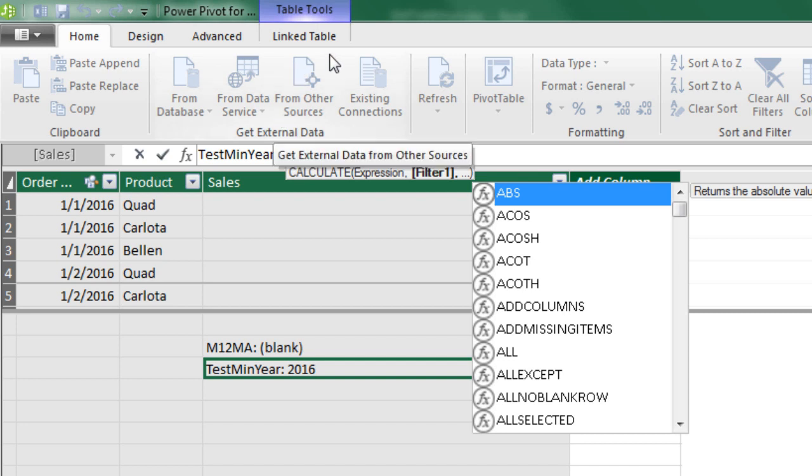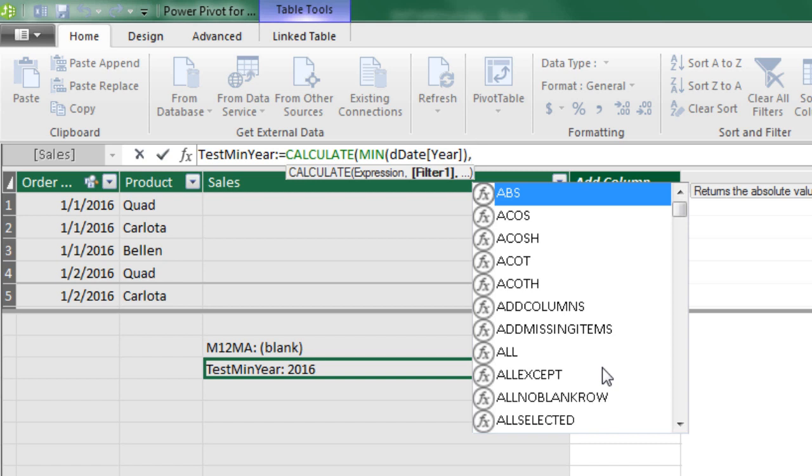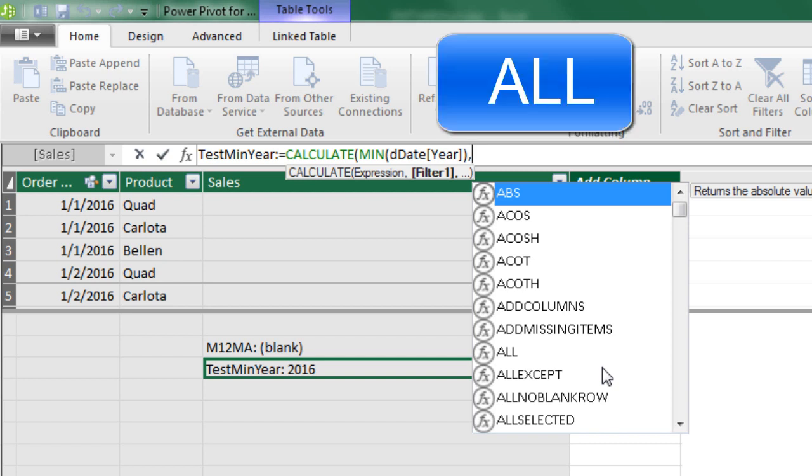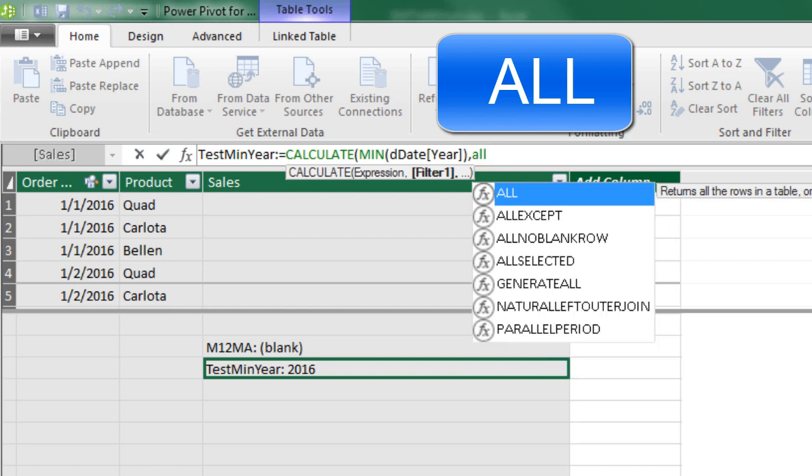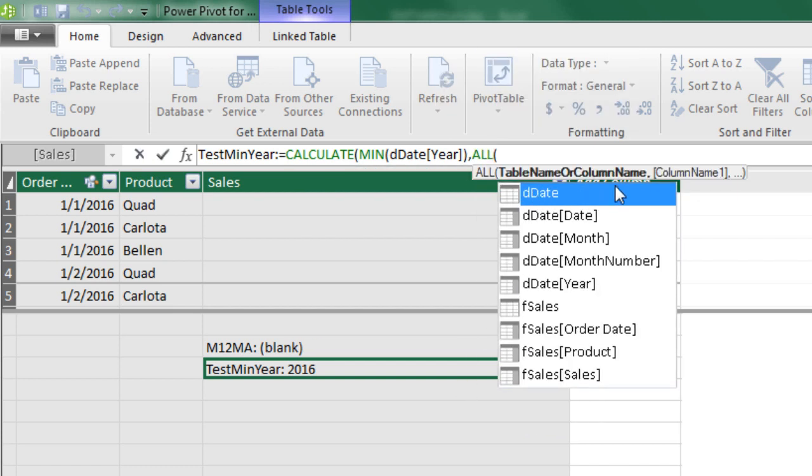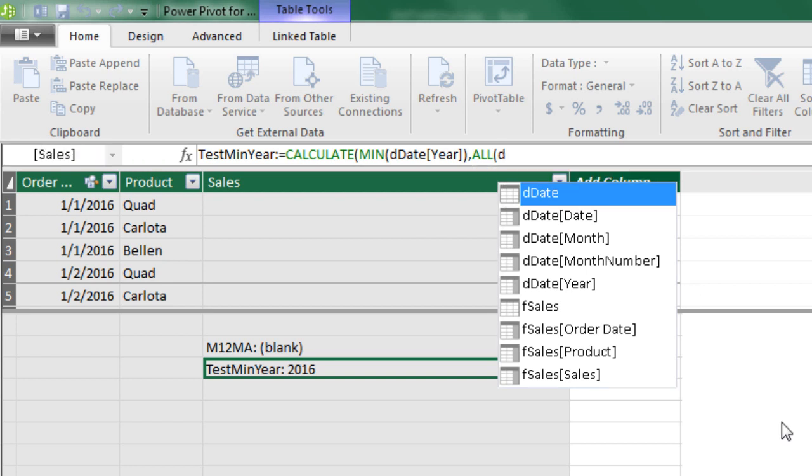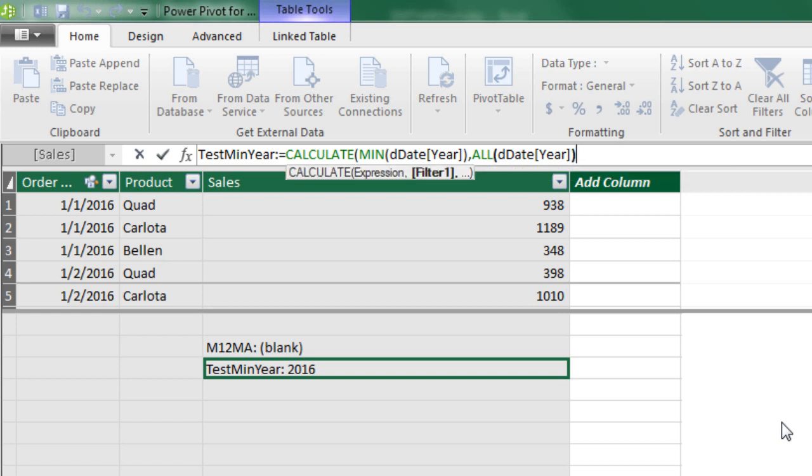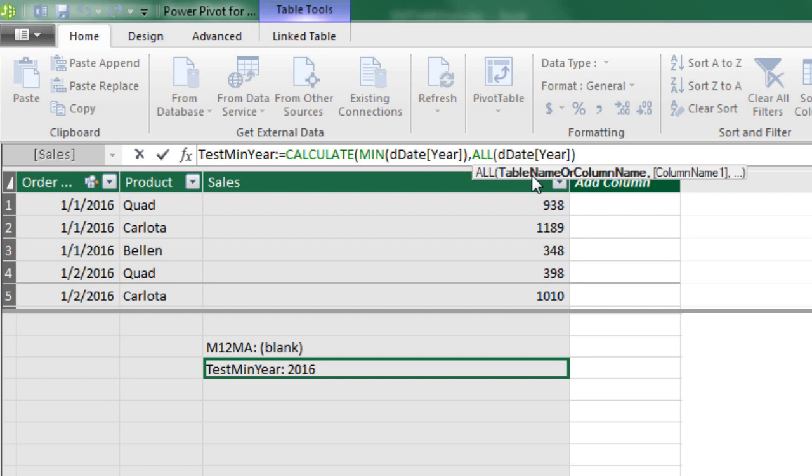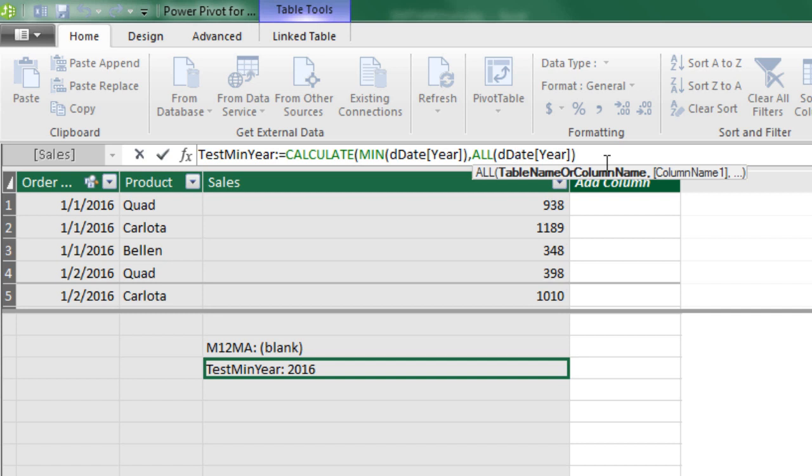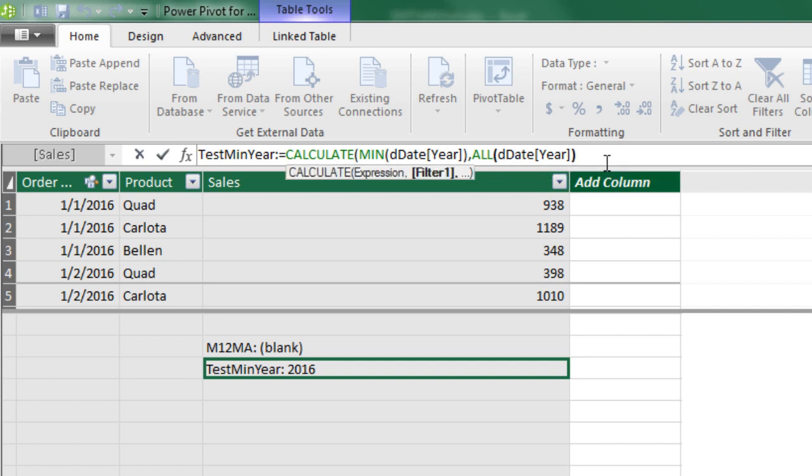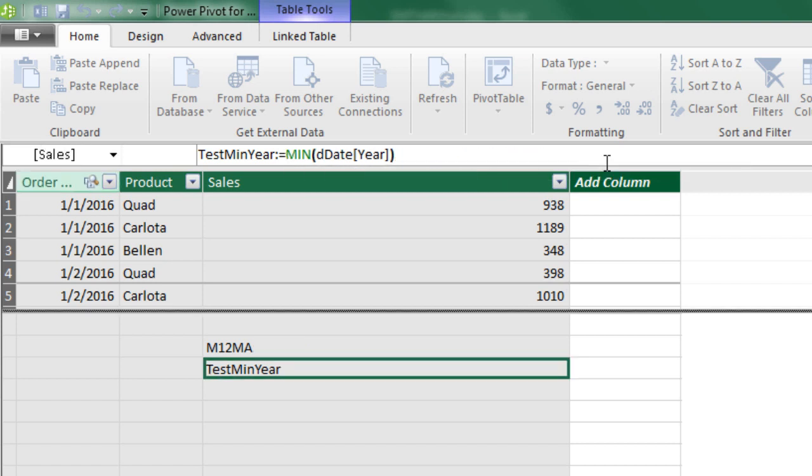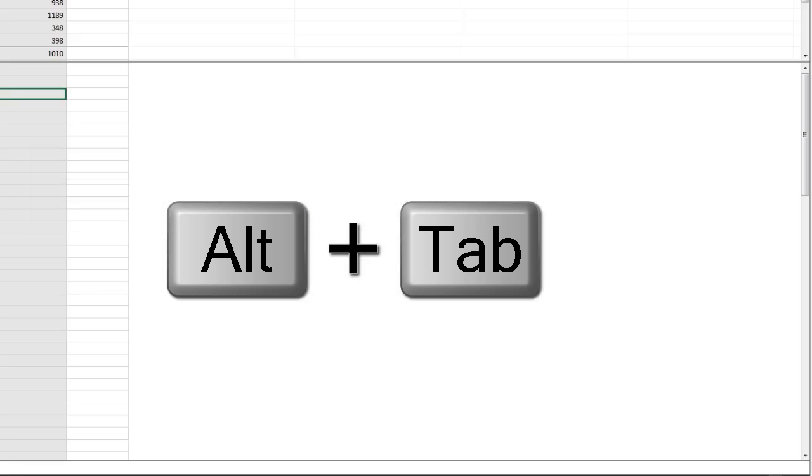Notice it says table or column. We're going to use a column, DD. And I'm going to down arrow to year. When you use all on a table, it exposes the entire table, removing all filters. When you use a single column, not only does it remove the filters on that column, but it actually delivers to the formula a unique list of items. So for us, all is delivering four years to the min. And then the min picks out the min year. I'm going to come to the end, close parentheses, and Enter.